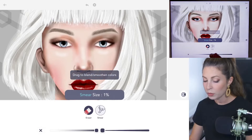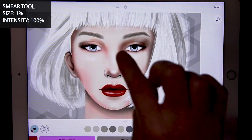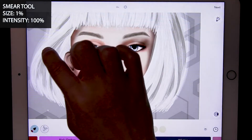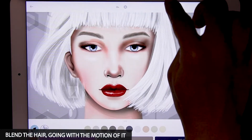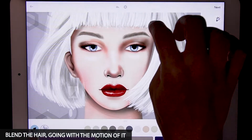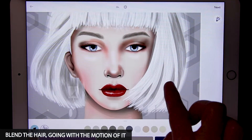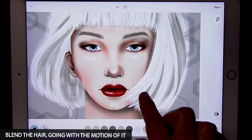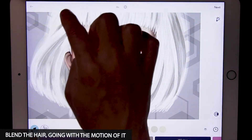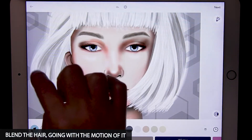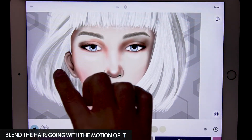With the smear tool, set the size at 1 and intensity at 100. Now we just want to blend the hair — all those little chunky areas that need some blending, just use your finger and softly blend going with the motion of the hair. I still have coloring inside the lines mode set to on.